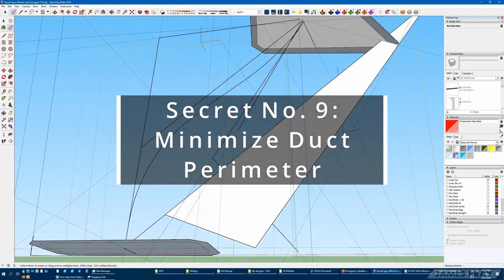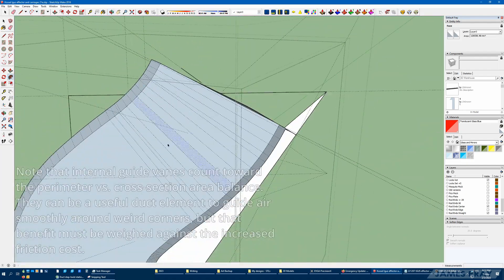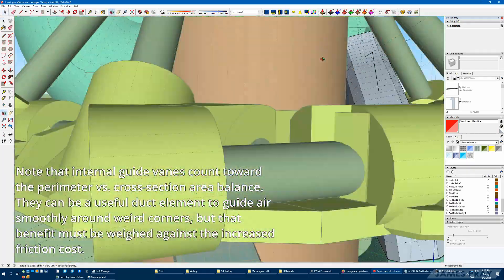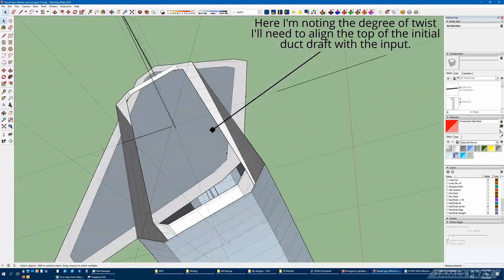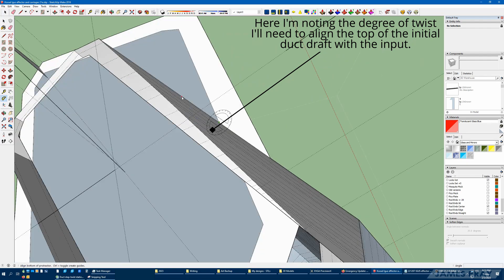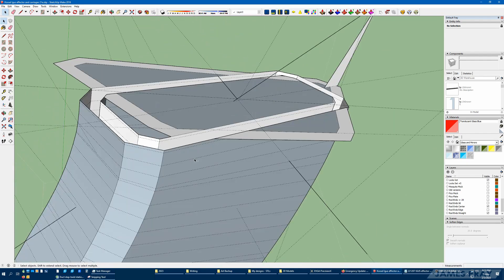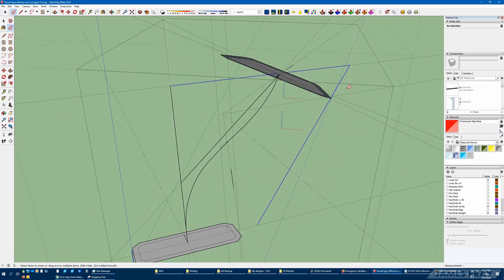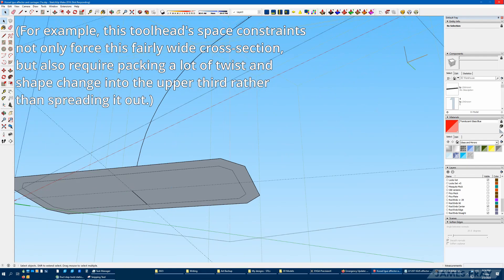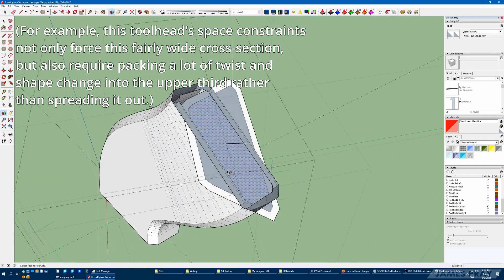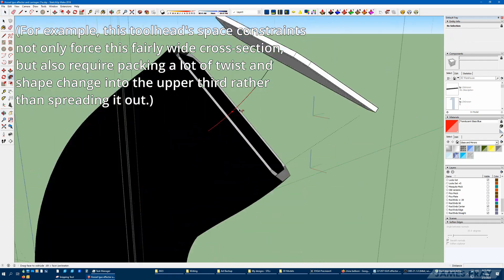The ideal duct cross section shape is a circle. The more perimeter you have for your cross sectional area, the less efficient your duct will be because you'll have more friction. I work in rectangles because it reduces poly count and makes my life easier, not because it's ideal. Most tools will let you work with rounded shapes and where you can, you should. You can't always get away with a nice circle because of your constraints, but do your best.